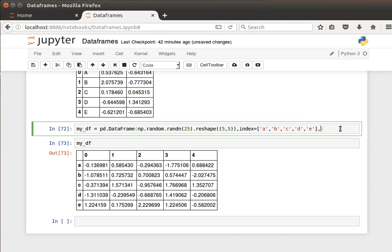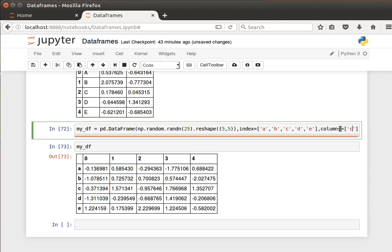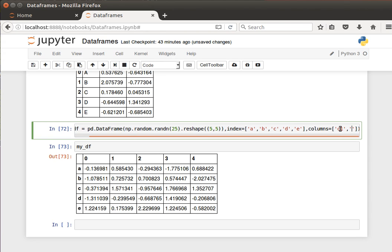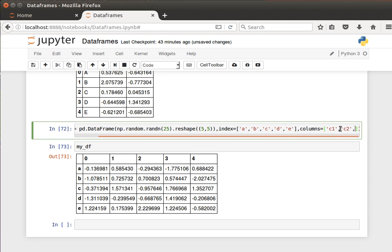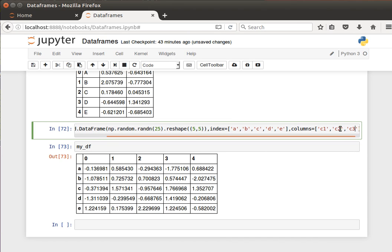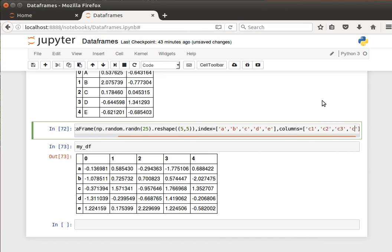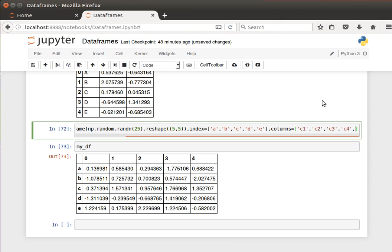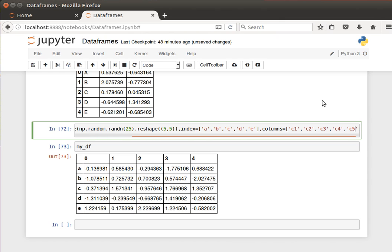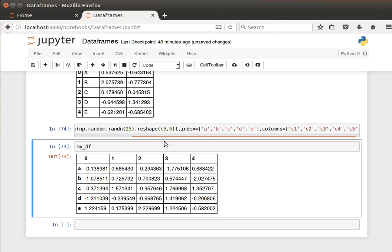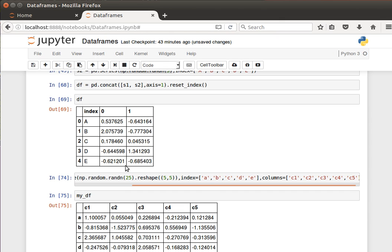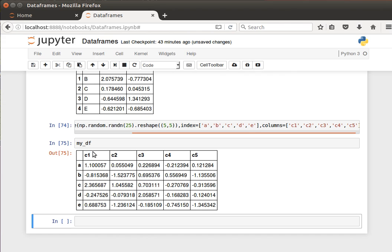To specify column names, I can say columns equals, and then I also pass it five values. I can say c1, c2, c3, c4, and c5. Run that, and now the data frame will have column names and row names or labels if you like.